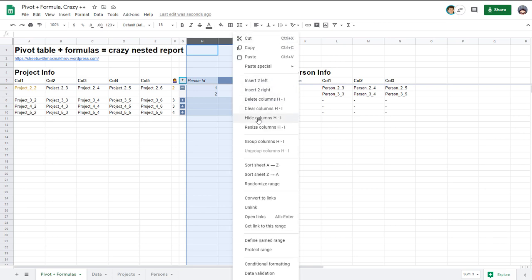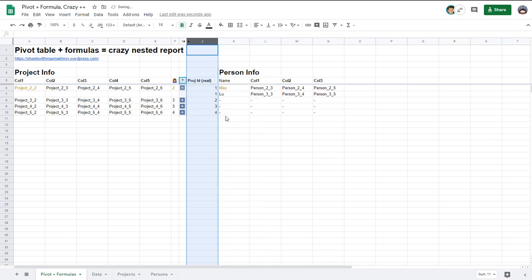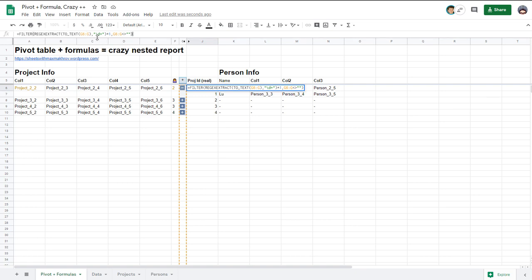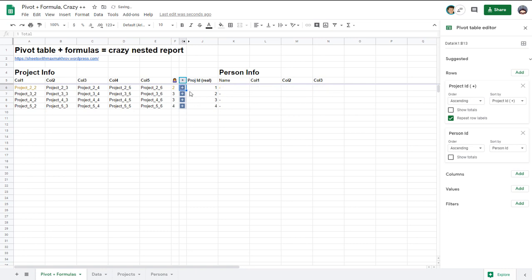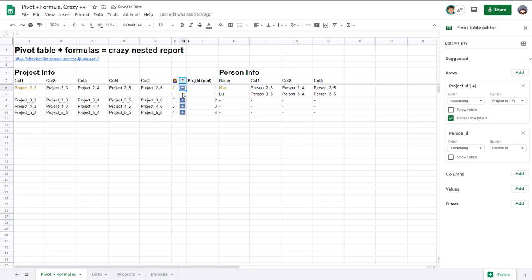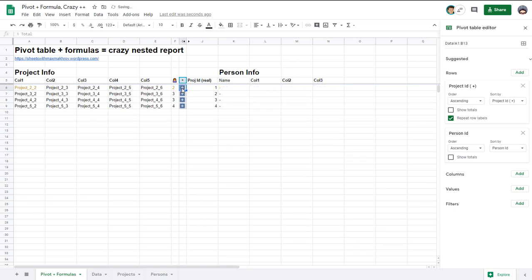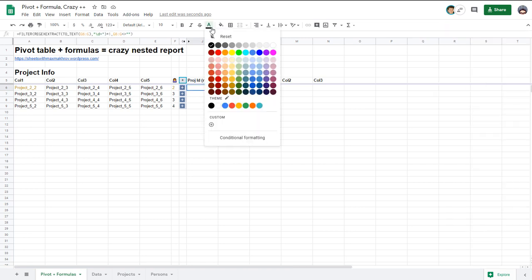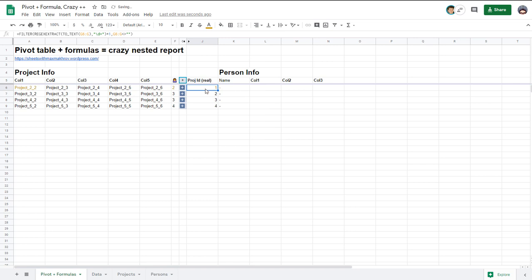I'll hide these columns again. And project ID real is here. It's also a formula. It just refers to this column and says hey if we have some text here then combine it to number just to remove this total. When I click plus sign I've got number but when I click minus again I got number and this total auto generated text. That's why I need also this formula to convert all my IDs to projects.